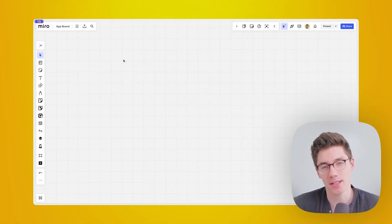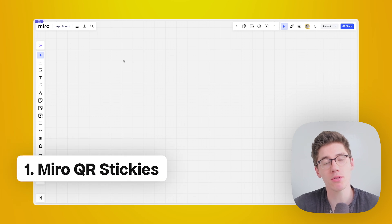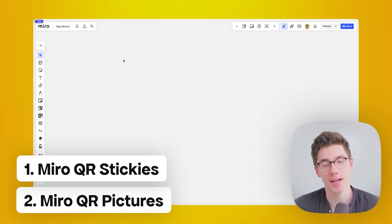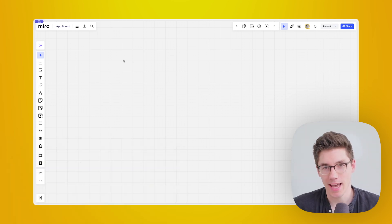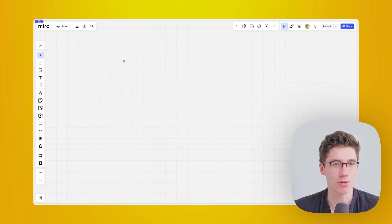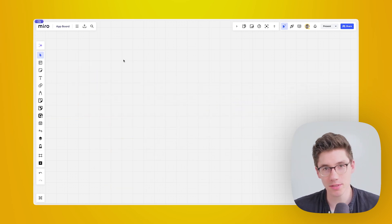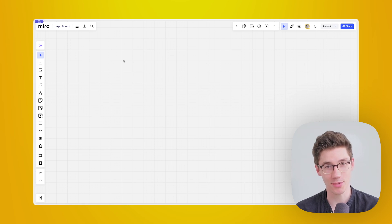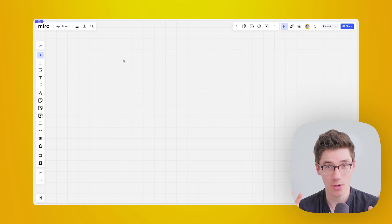Let's start with my favorite app — or maybe I should say favorite two apps, because I would see them bundled — and those are the Miro QR Sticky app and the Miro QR Pictures app. Those are both developed by Miro Labs, and basically what they allow you to do is to create a portal to your Miro board that other people can use to add content.